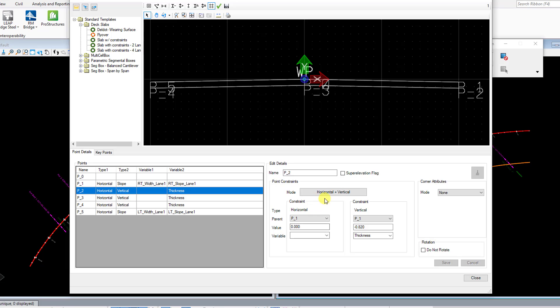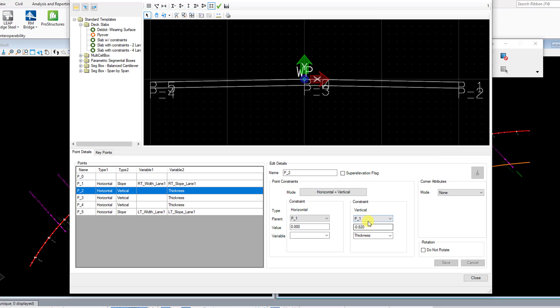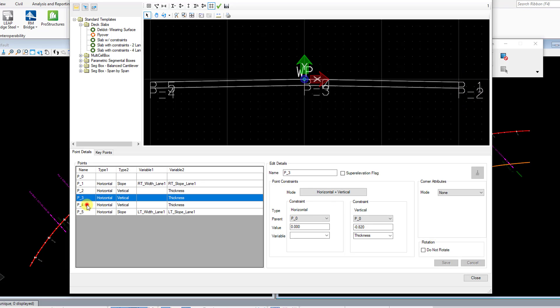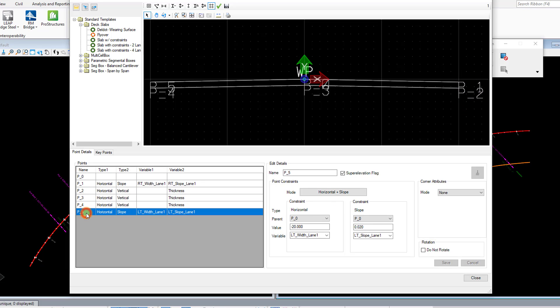Point two is going to be a horizontal vertical constraint here, so you have a horizontal constraint from point one. It's always going to be zero feet offset from point one, so it makes it perfectly vertical with point one. And it's also going to have a vertical component, a vertical offset of negative 0.80 feet. And that's going to be negative is going down, positive would be going up.